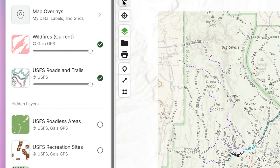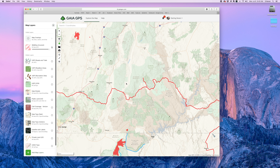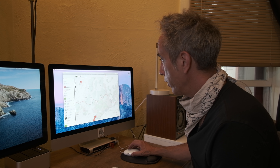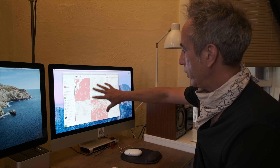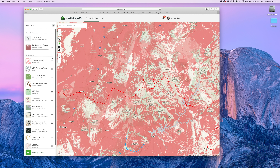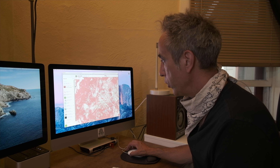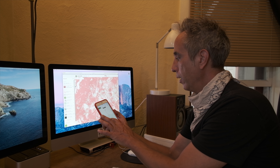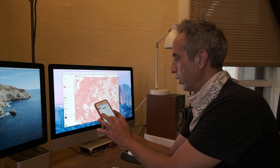Some of the other layers I can turn on include wildfires — if I zoom out, the red areas represent current wildfires, which is going to be a big thing on this ride since I'll likely come across roads closed due to fires. Cell phone coverage is another useful one — I can see where my service provider shows coverage and where it doesn't, giving me advance warning when I'm riding into an area with no signal, or letting me know when coverage will return.